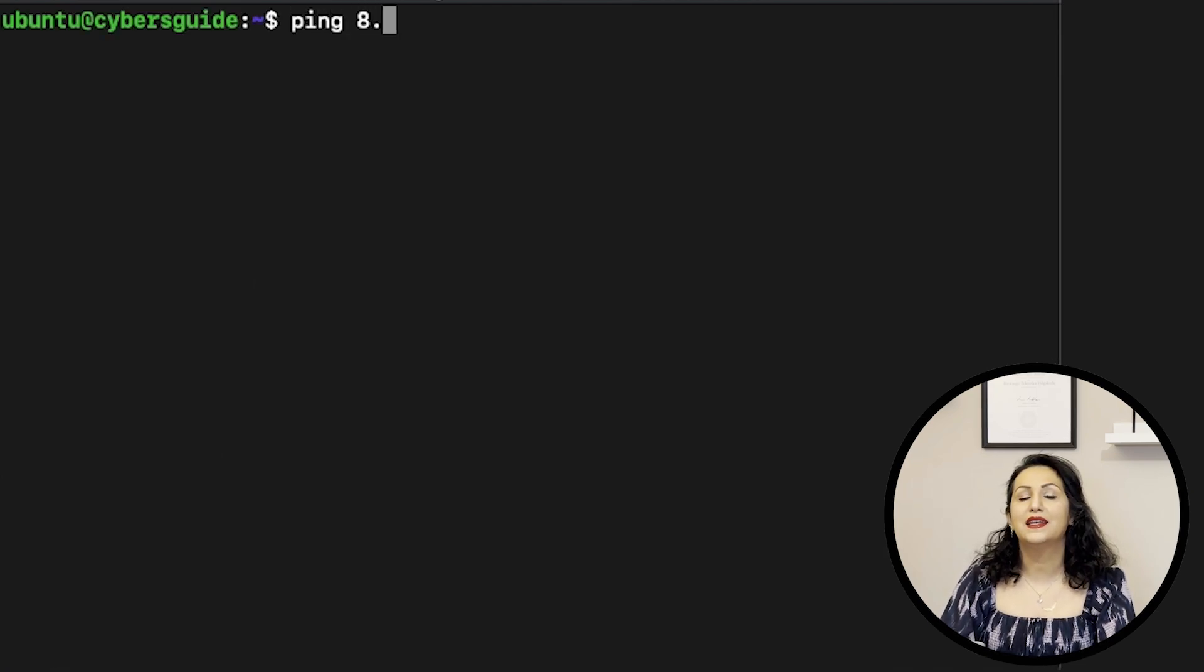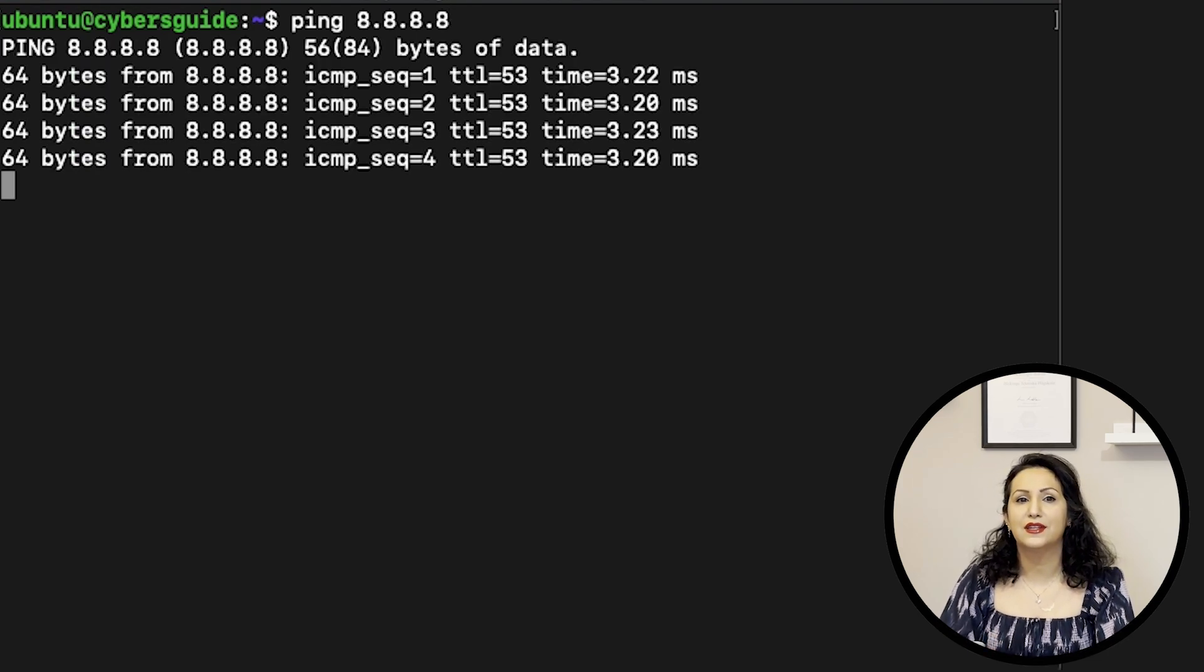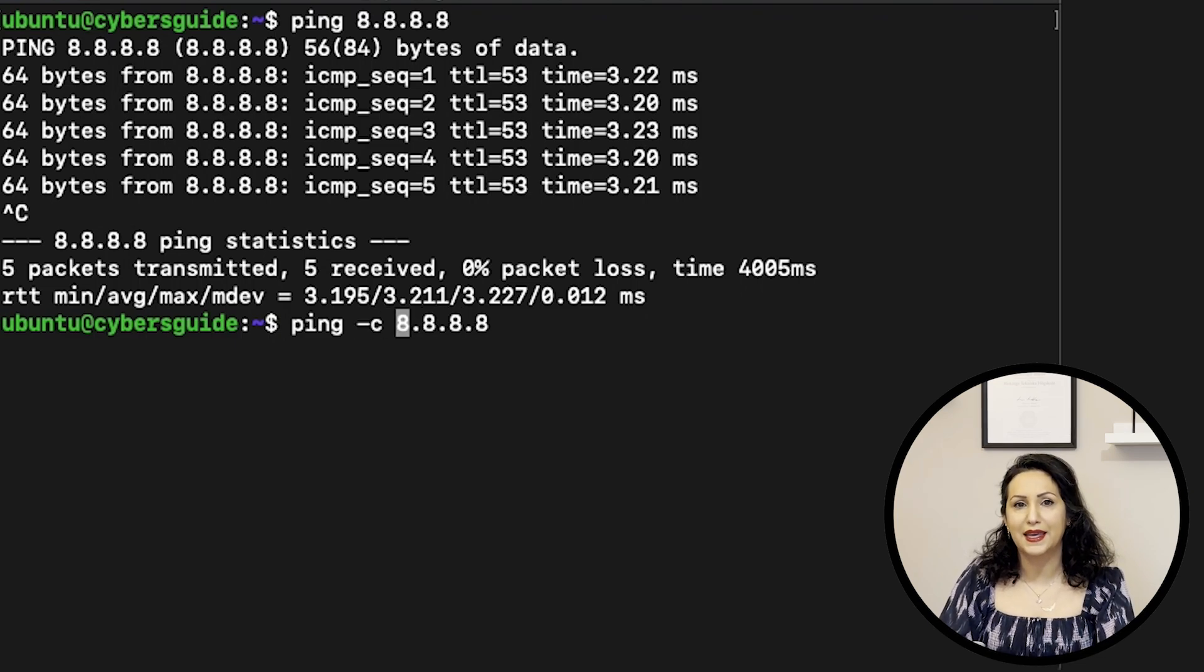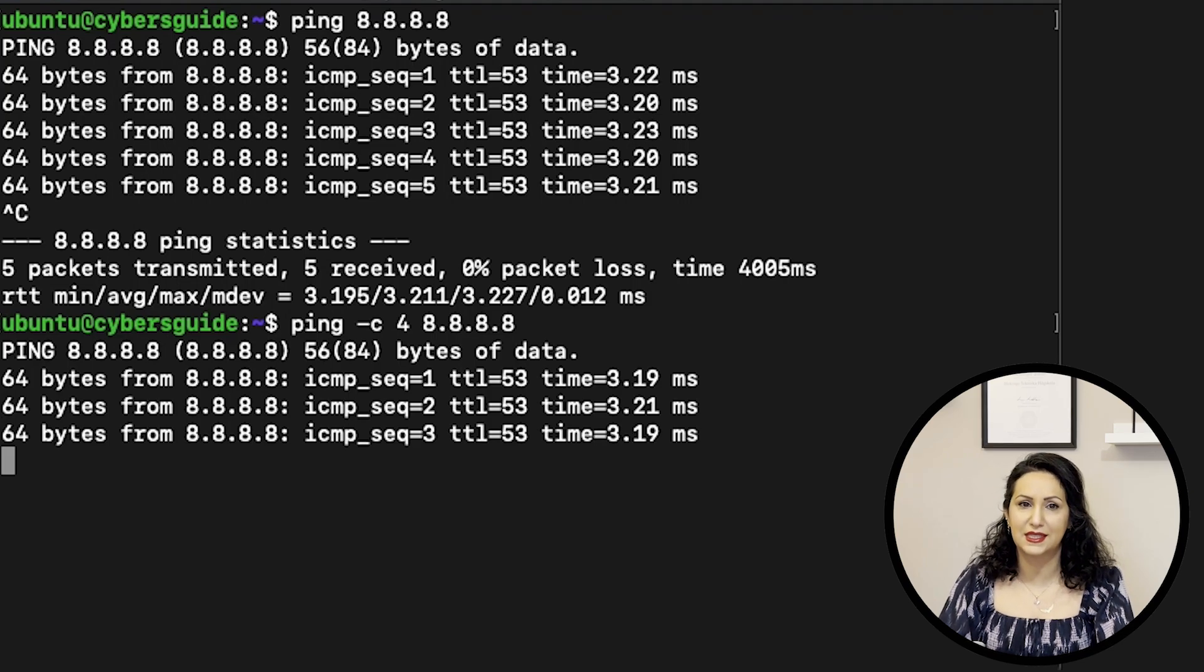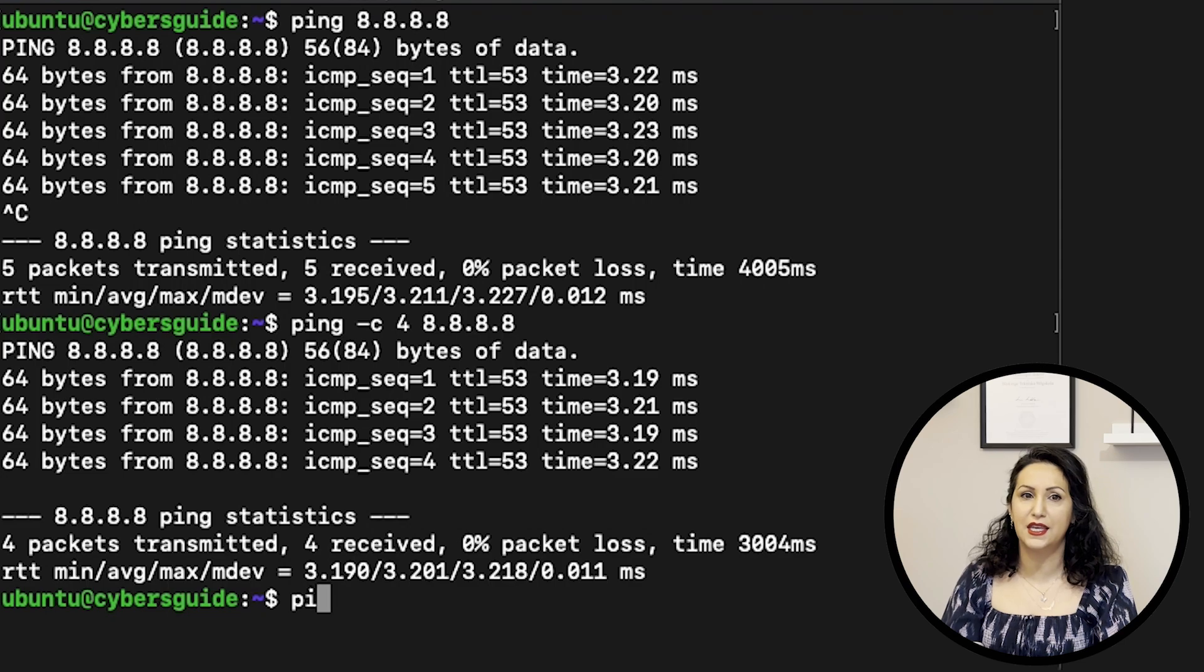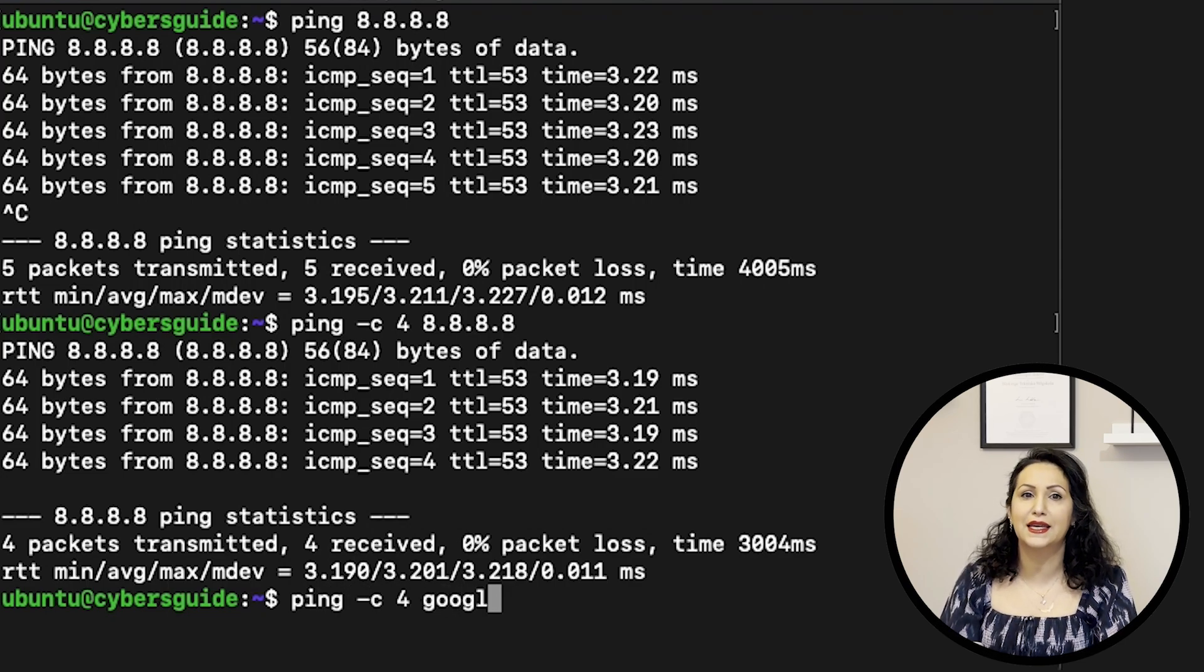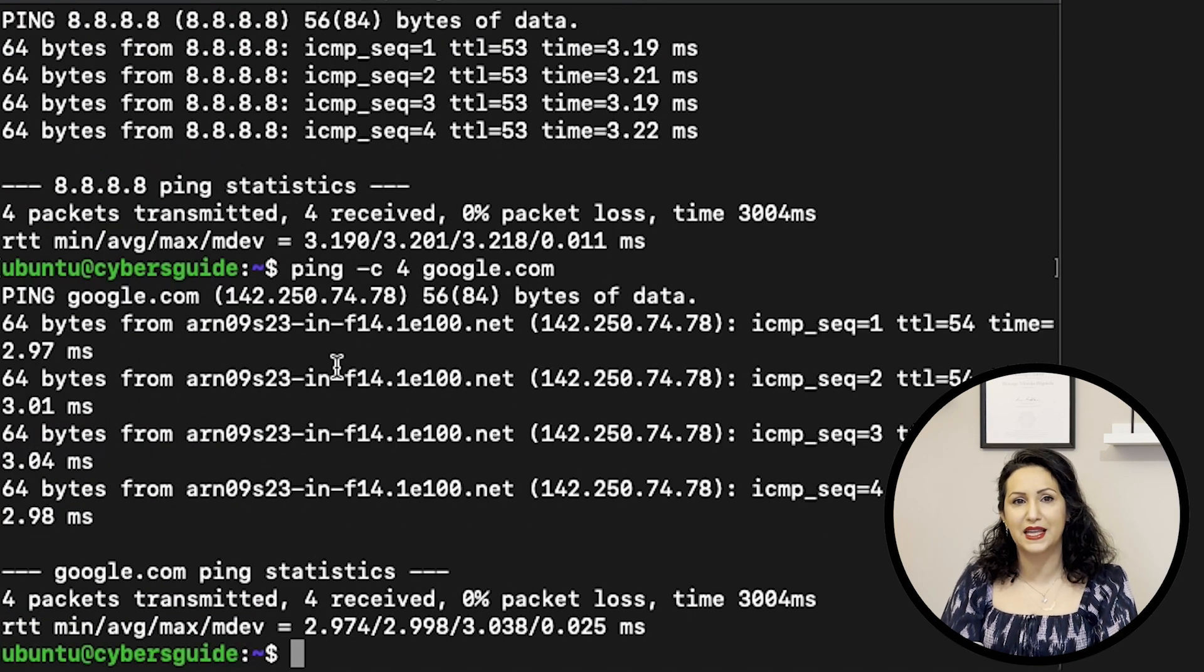PING command is used for network connectivity. You can use IP address after PING and if you do not give the number of packets, it will run forever and you can stop it with CTRL-C. For example, PING dash C4 IP address sends 4 PING packets to that specific IP address or website.